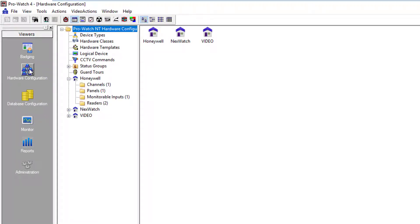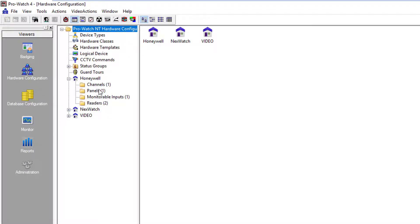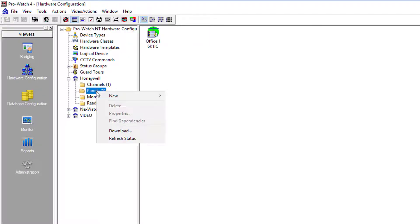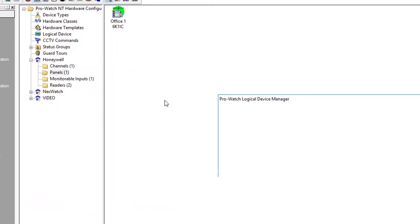We're going to click on hardware configuration, then we'll locate the site that we wish to have the logical device installed on. We're going to right-click on the panels folder and choose new logical device.